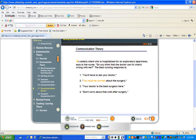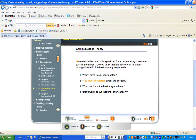First, let's separate the case scenario from the stem of the question. The case scenario tells us that an elderly client who is hospitalized for an exploratory laparotomy says to the nurse, "Do you think that the doctor can fix what's wrong with me?" The stem of the question asks, "The best nursing response is." Let's identify the critical elements. The key word is "best." The client is the client hospitalized for an exploratory laparotomy. The issue is the client's concern with his prognosis. The type of stem is a true response stem. Let's look at and eliminate distractors. Option one: "You will have to ask your doctor." We will assign a question mark to this response. It appears that the client is asking the doctor's opinion and the nurse cannot answer this.